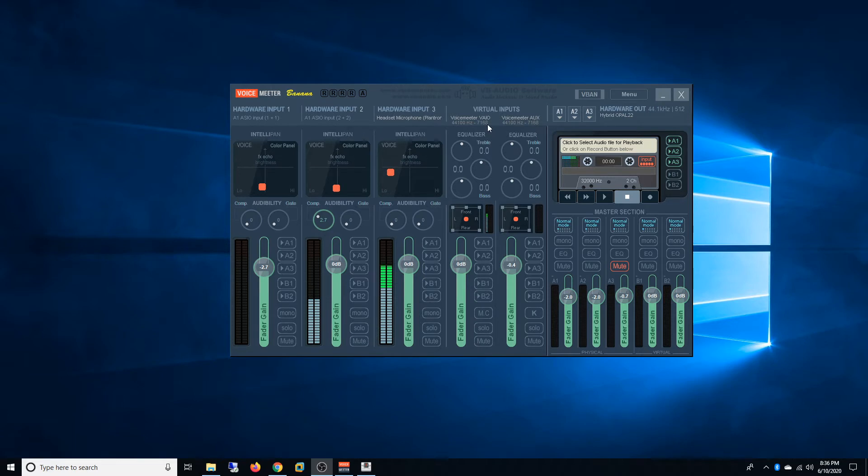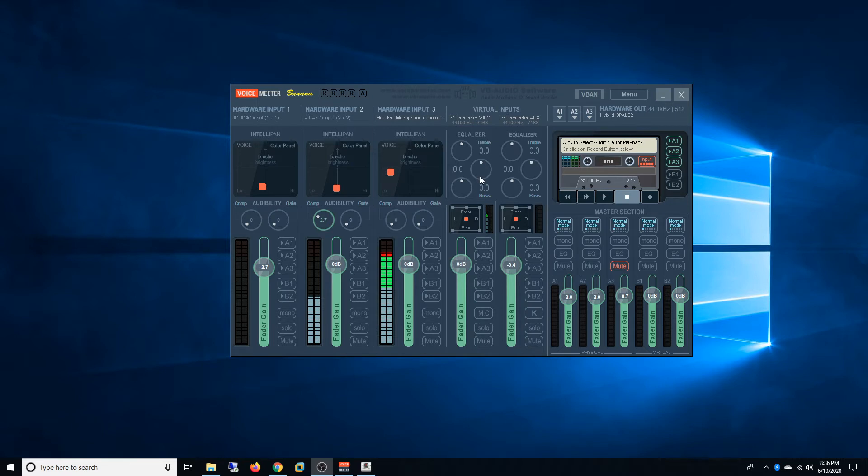So the way this works: the AUX will send sound to B2 and VAIO will send sound to B1. So that's how it works. Just kind of focus on the AUX - the AUX will send sound to B2 and VAIO will send sound to B1.